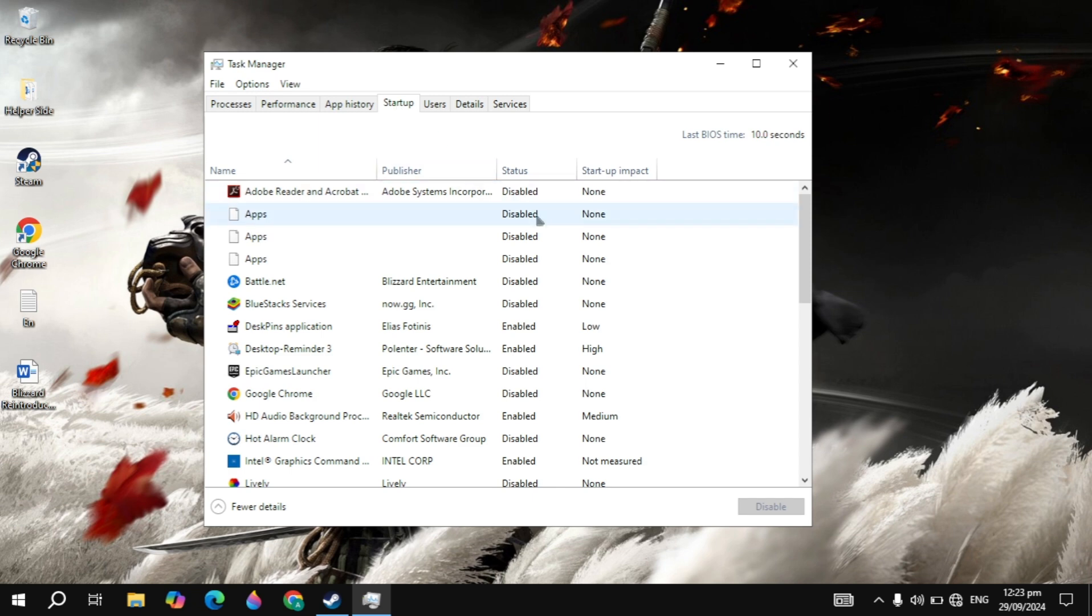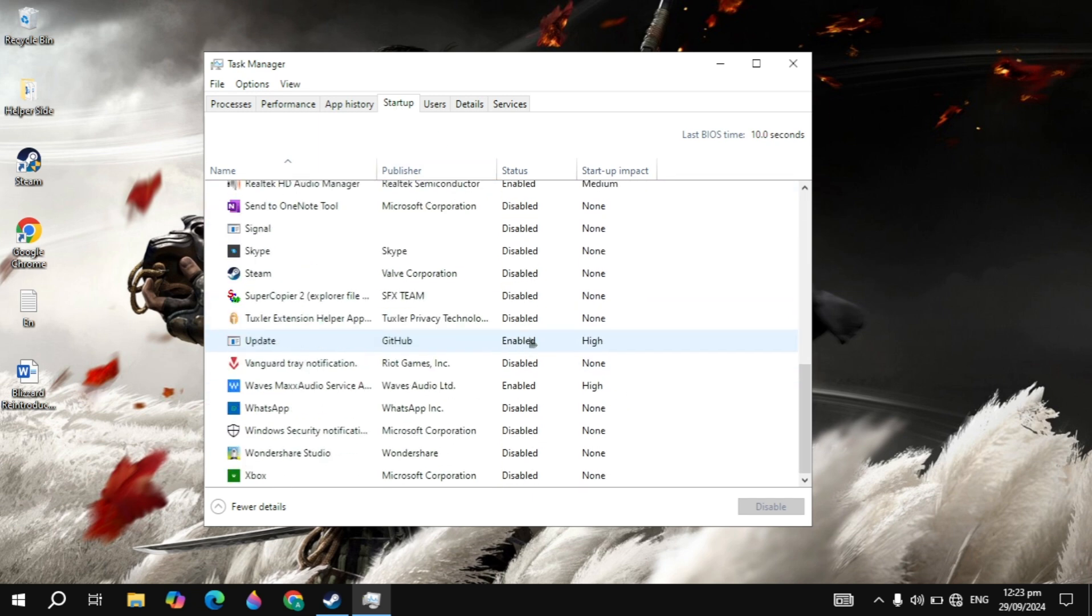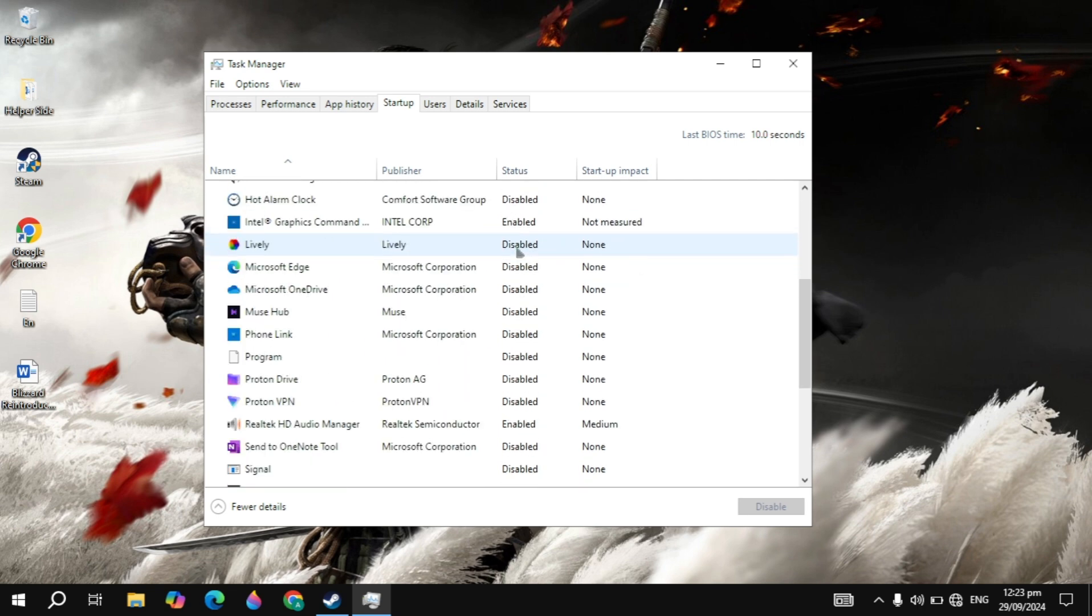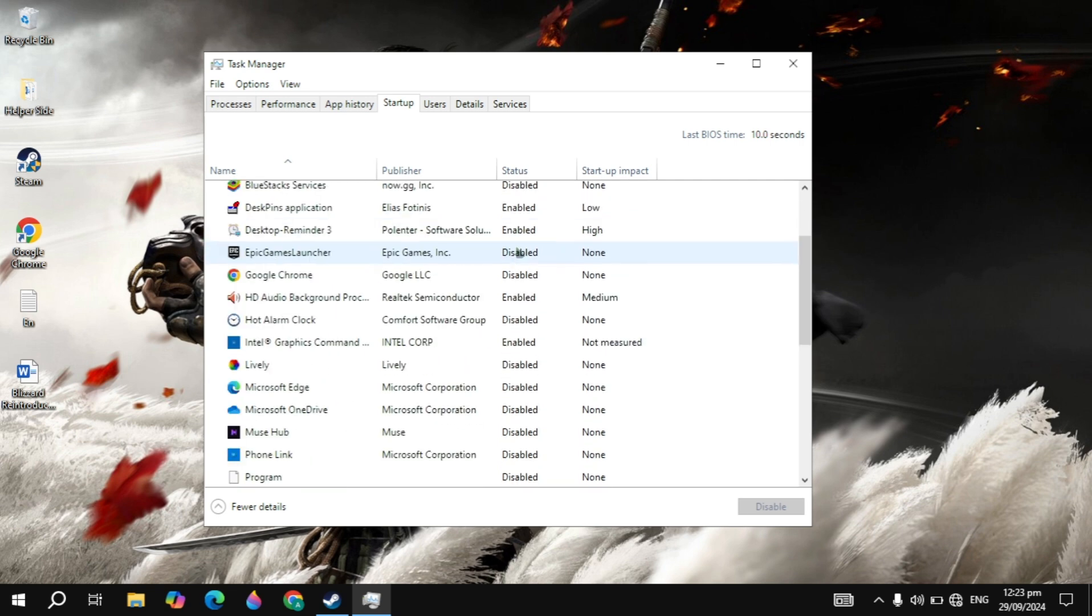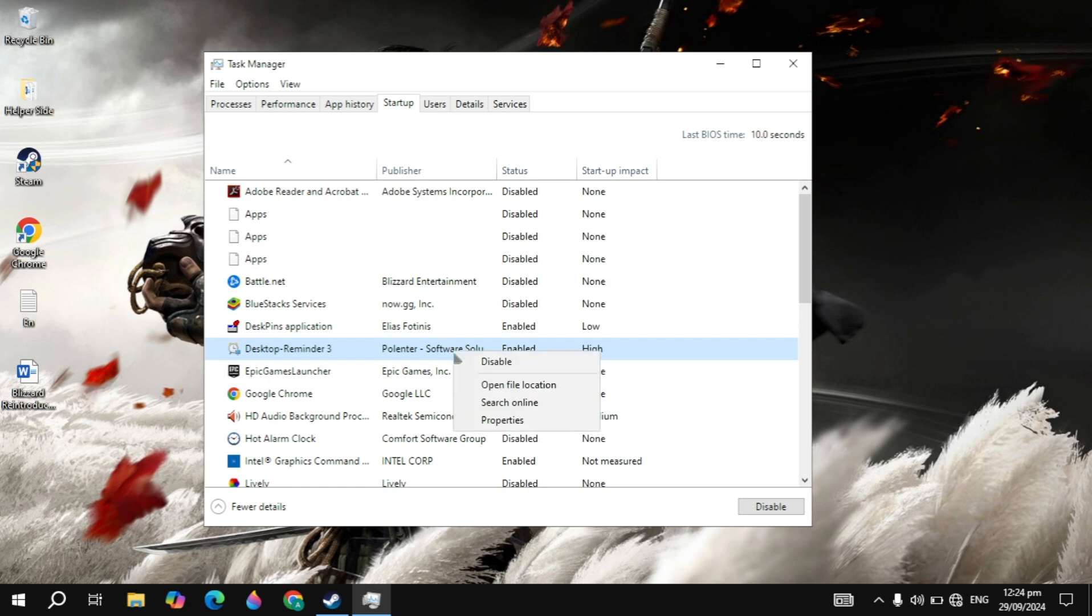Then go to the startup tab on the top, and here just disable all the background applications. Because when you start your PC, these applications start automatically without permission and cause a lot of CPU or RAM usage and cause your game to crash. So make sure you disable all of these, and don't disable important applications.